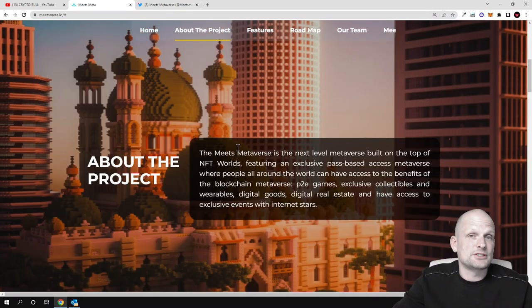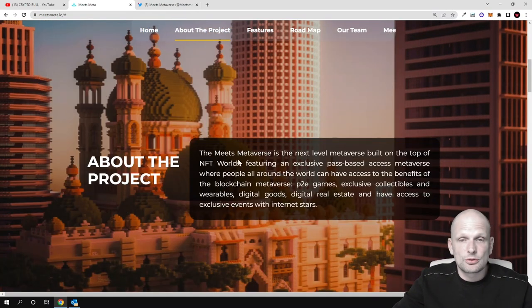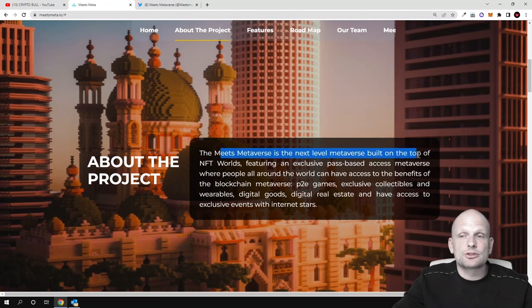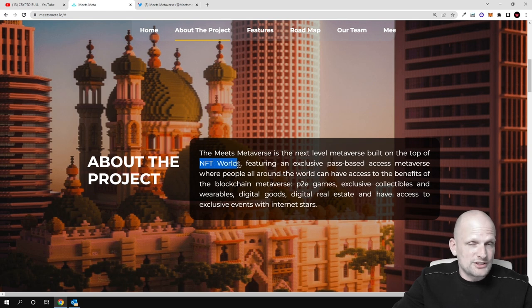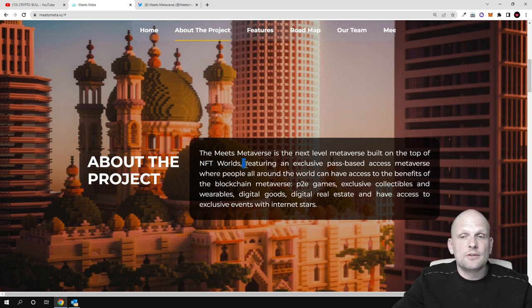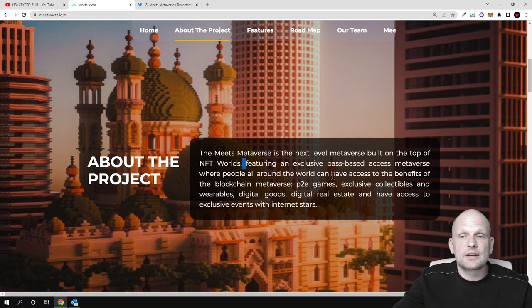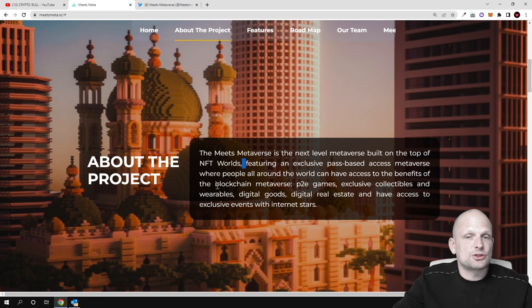The Meets Metaverse is the next level metaverse built on top of NFT Worlds, featuring an exclusive path-based access metaverse where people all around the world can have access to the benefits of the blockchain metaverse.